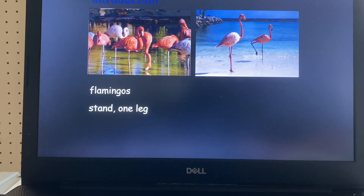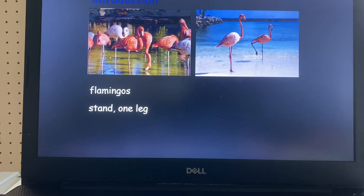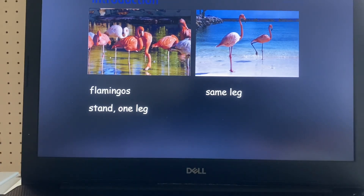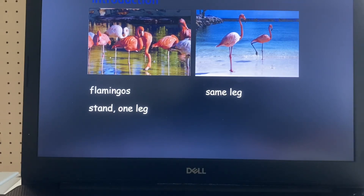Do you think flamingos keep standing on the same leg? No, right. Flamingos don't keep standing on the same leg. They change legs from time to time.